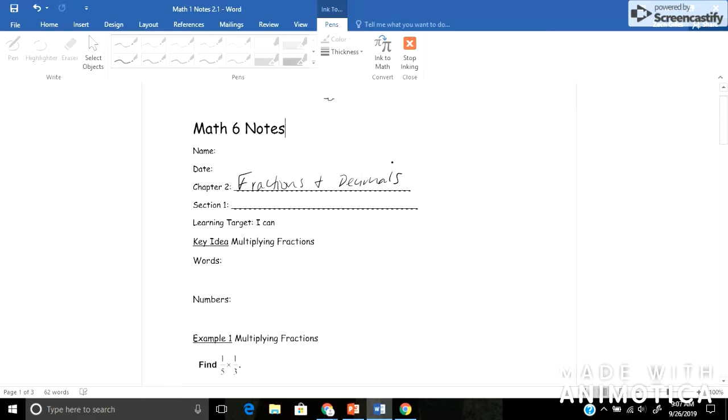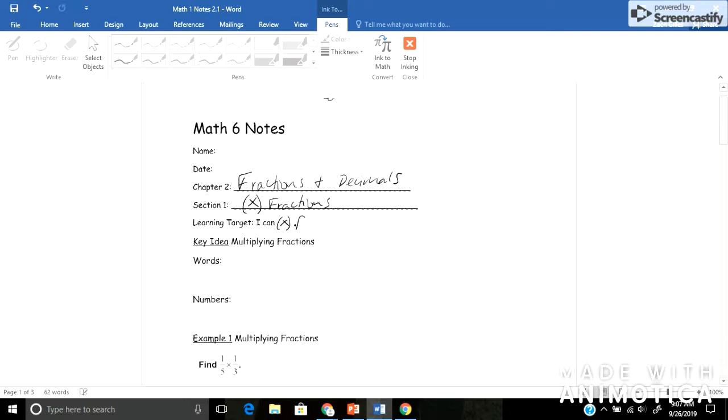And the second section, or excuse me, the first section is Multiplying Fractions. I'm just going to abbreviate that here. Multiplying Fractions. And for our learning target, it is I can multiply. So I can multiply fractions by fractions.